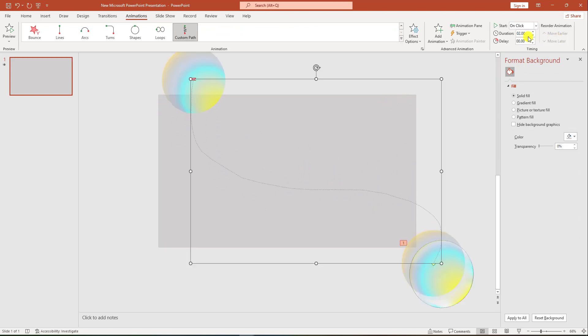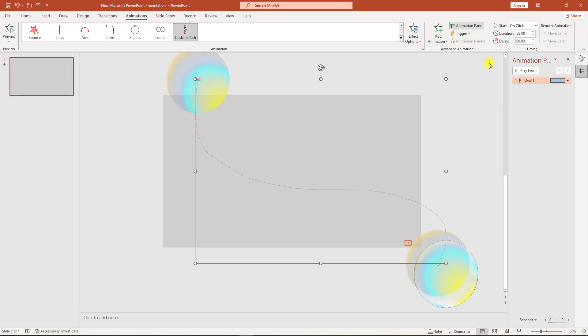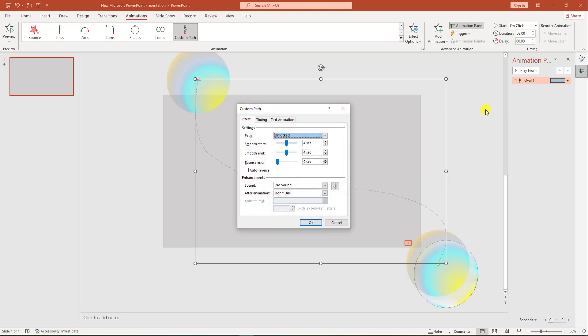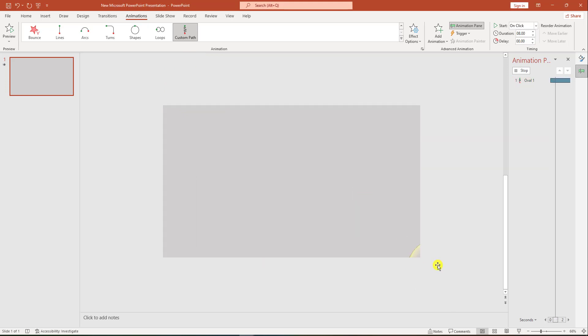Then I have to change the duration to 8 seconds. Go to animation pane, click the right button, go to effect options, change the smooth end, and click OK.